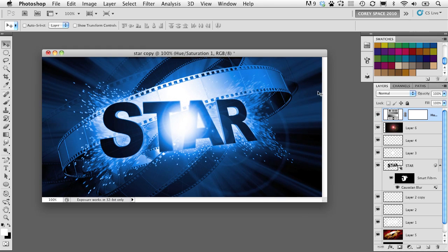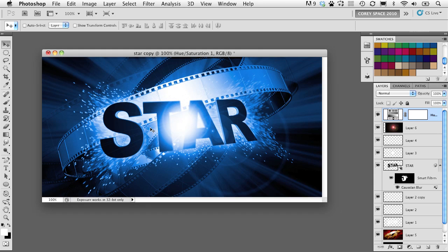So, just a number of different tricks and lighting effects just to make text a little bit more energetic and slightly more realistic without actually using any of the 3D features in Photoshop. It totally can be done.